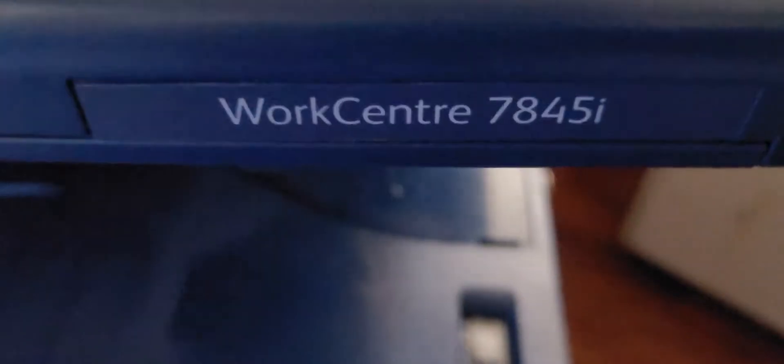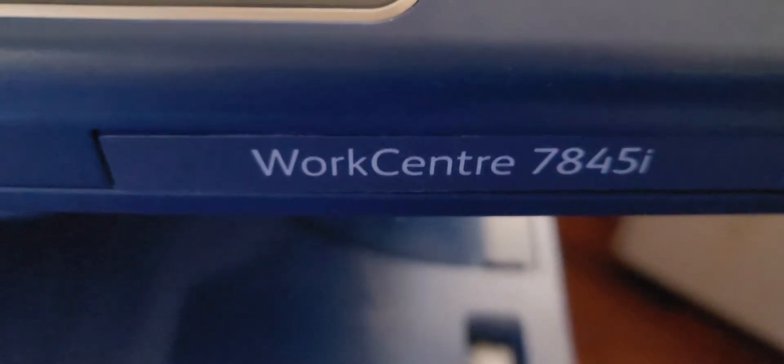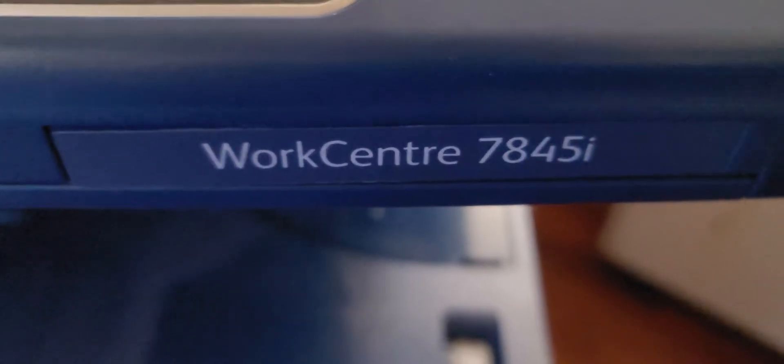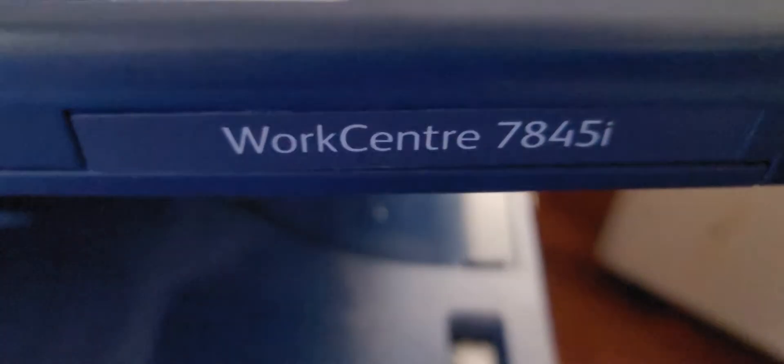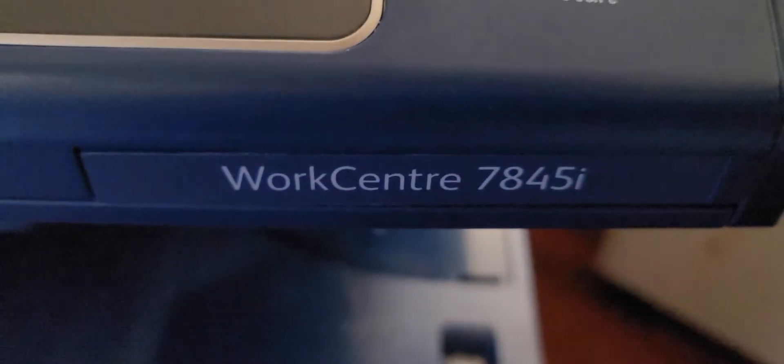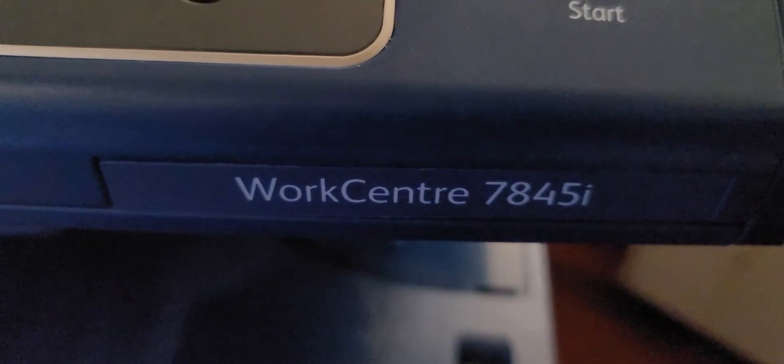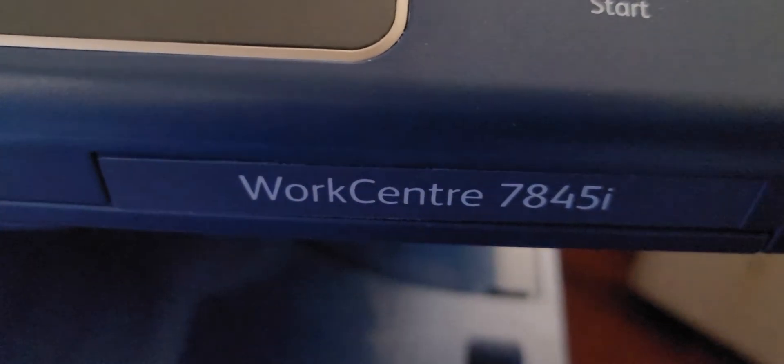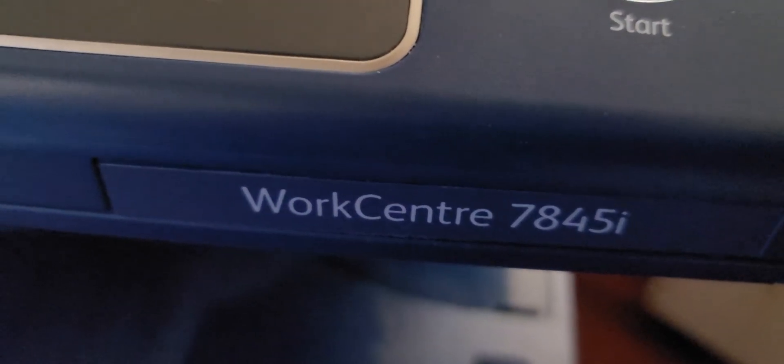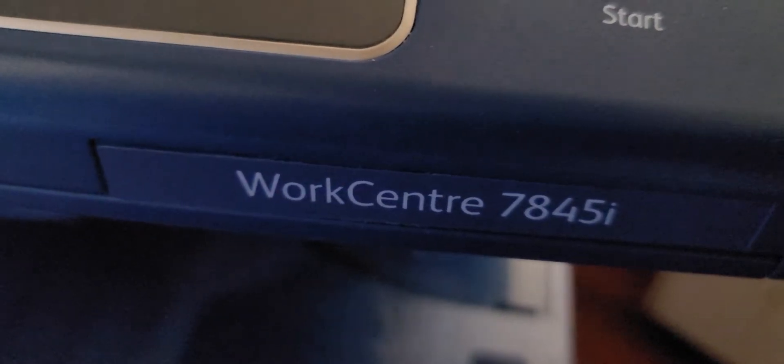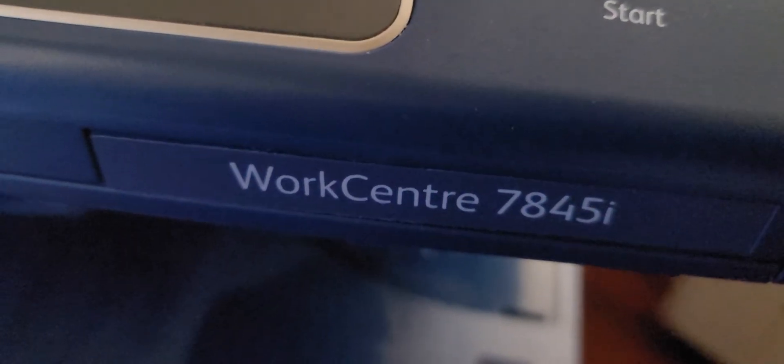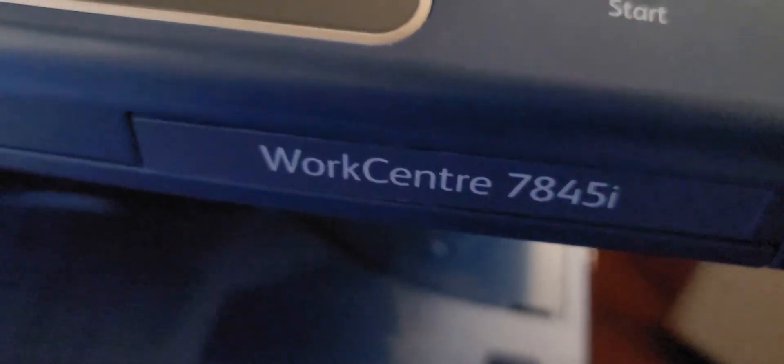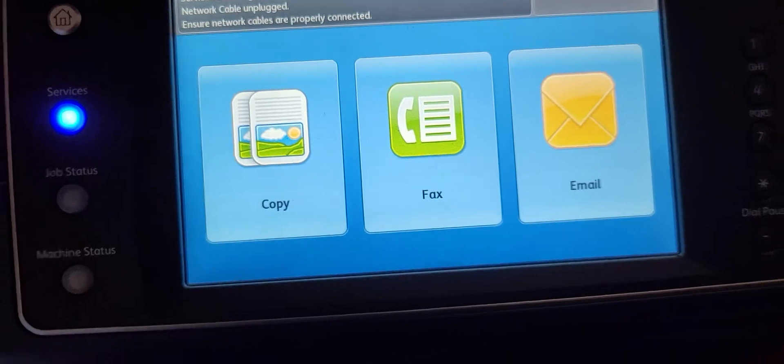Hey guys, this is a Xerox WorkCentre 7845i, also applies to the 7855i as well. If you're concerned about your machine carrying data that's stored in the machine going on to the next client, or if you're returning your Xerox and you want to clear the data, this is a way to fully completely wipe out the hard disk in the machine itself.